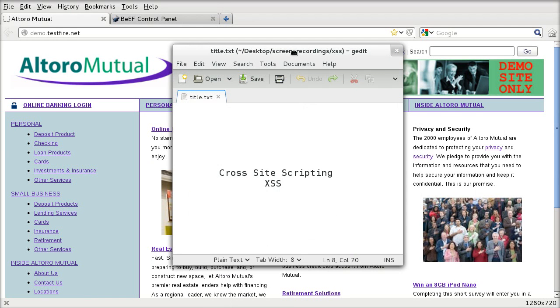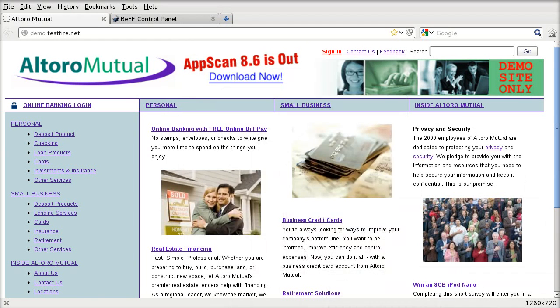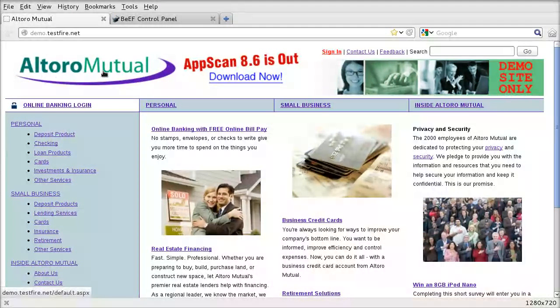So to start off, what website is this? This is called Altoro Mutual.